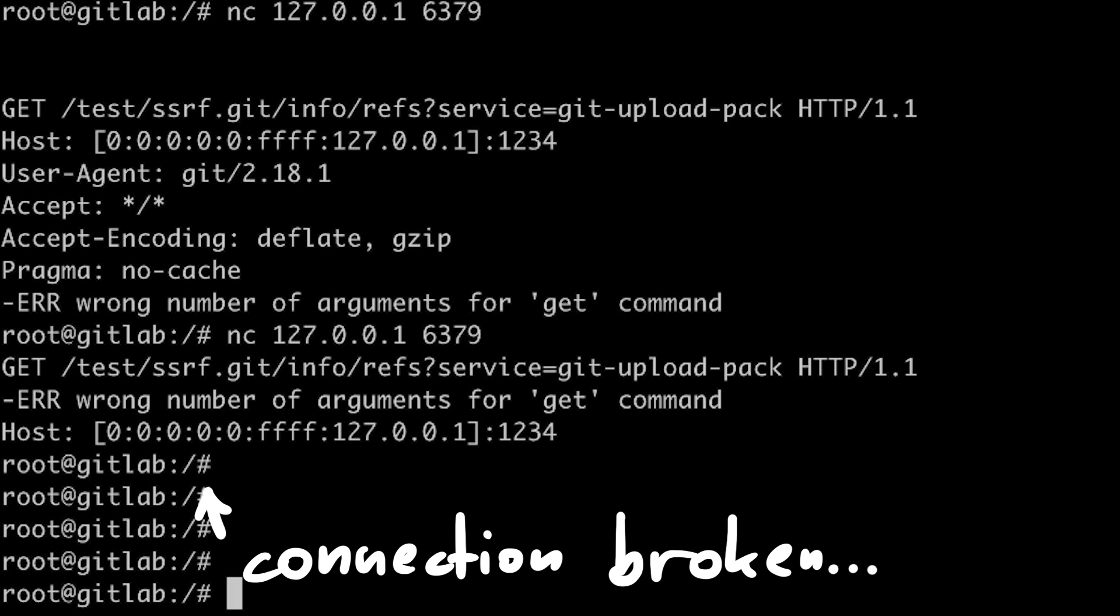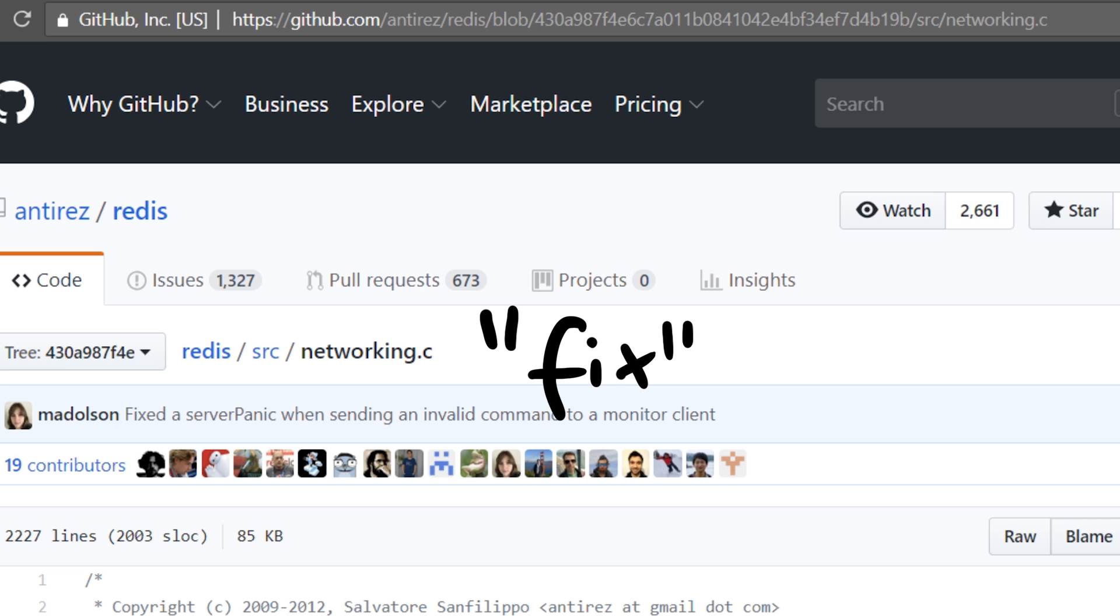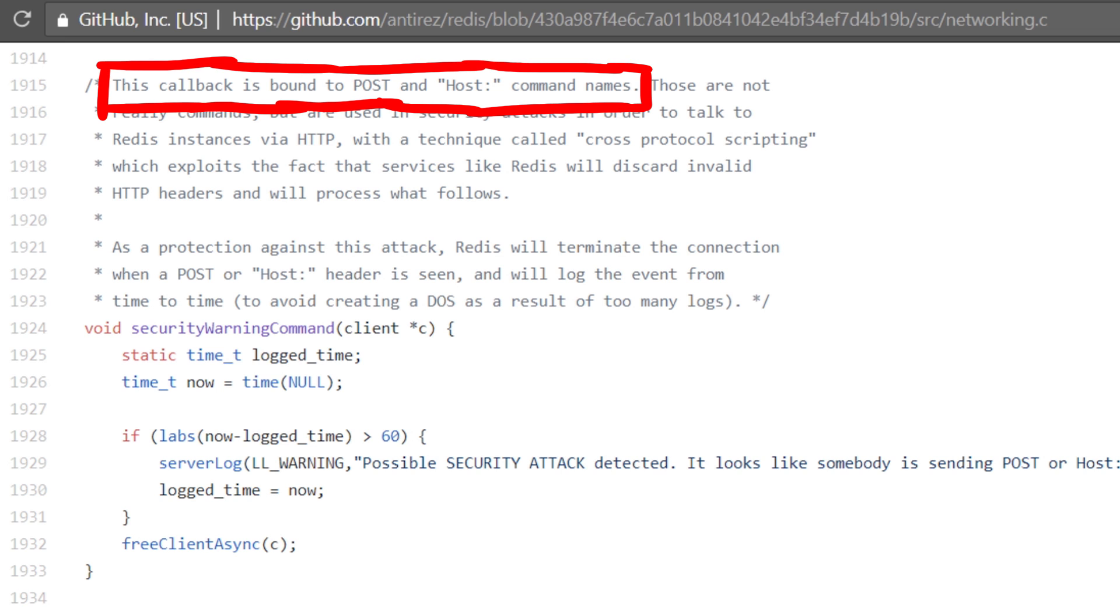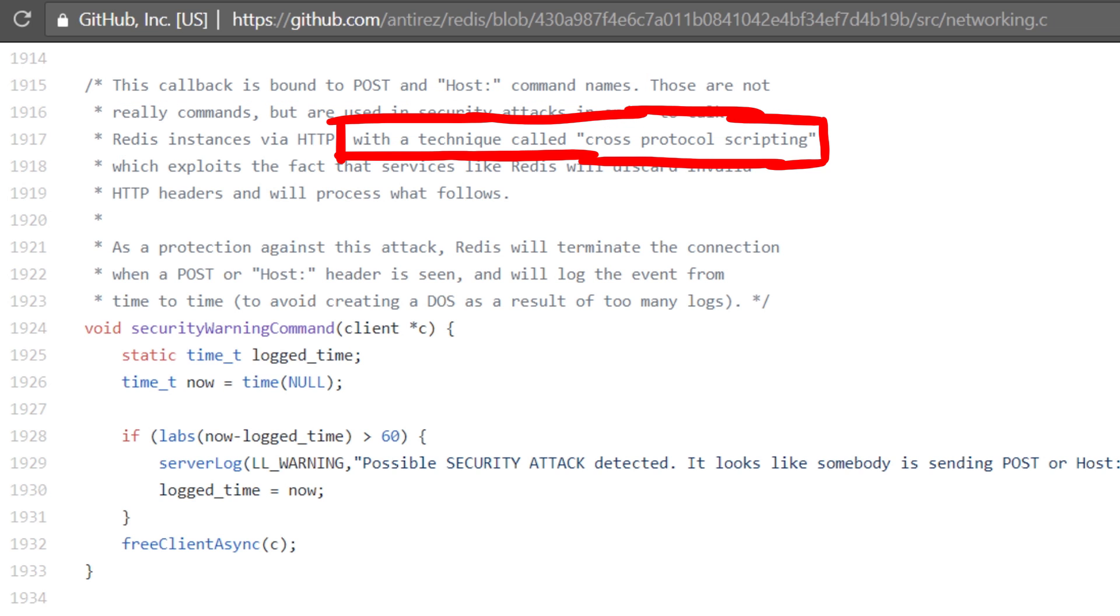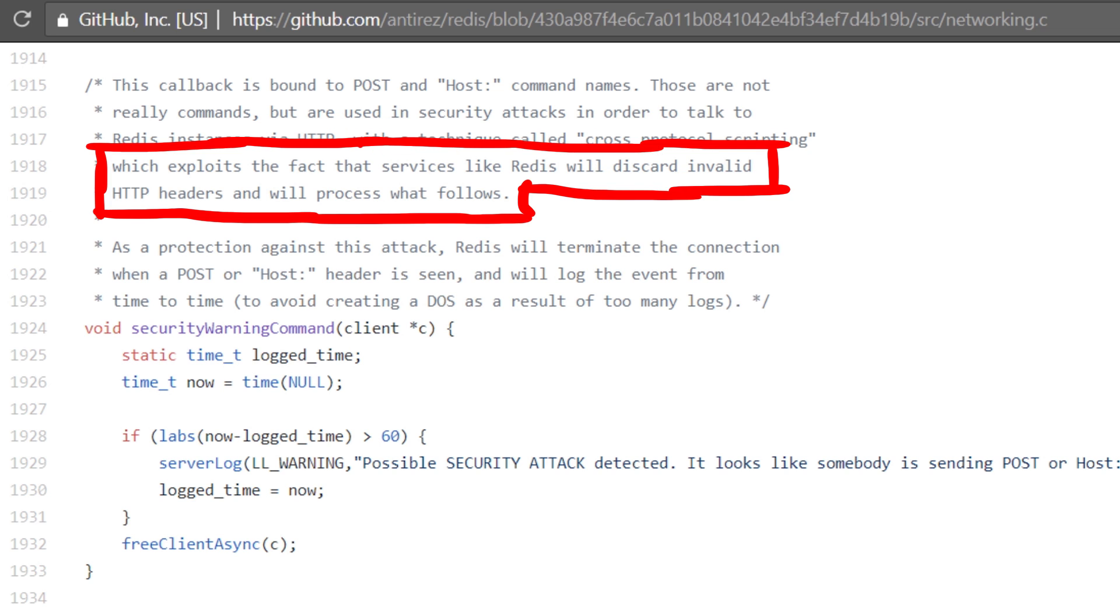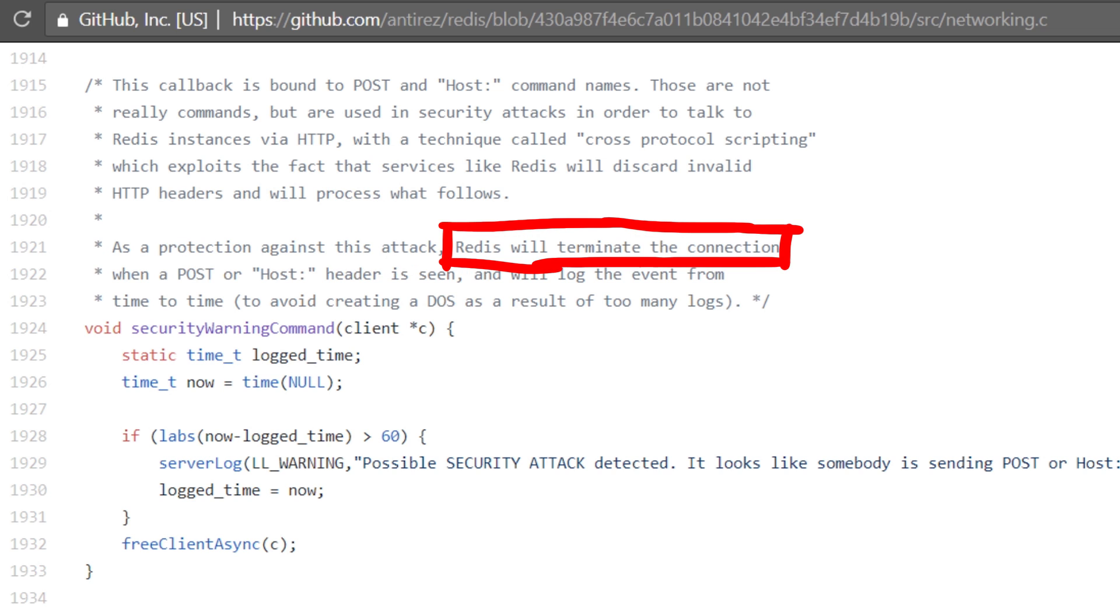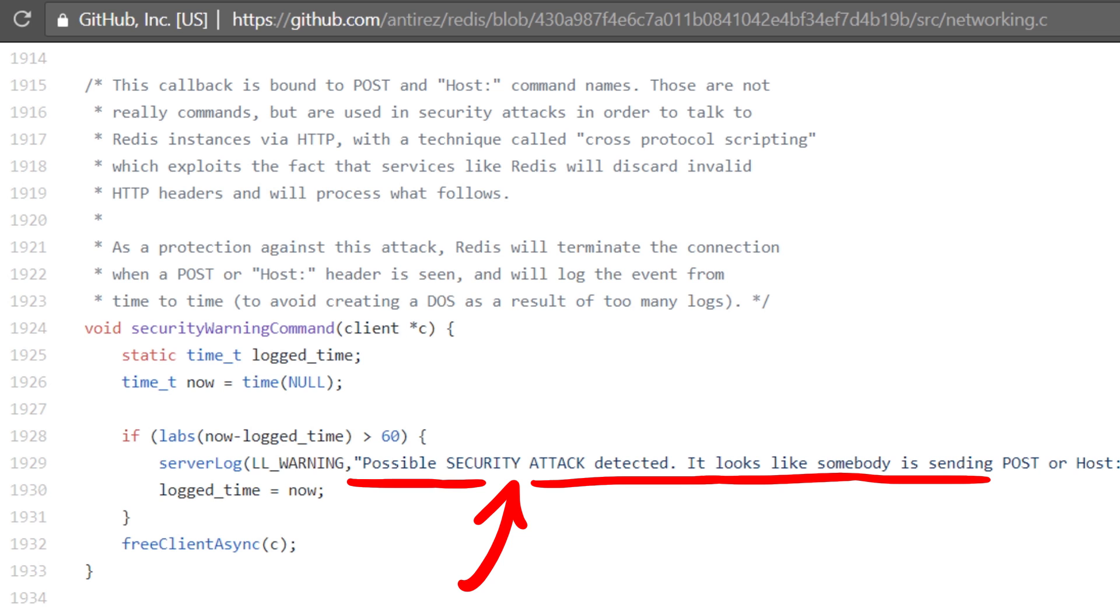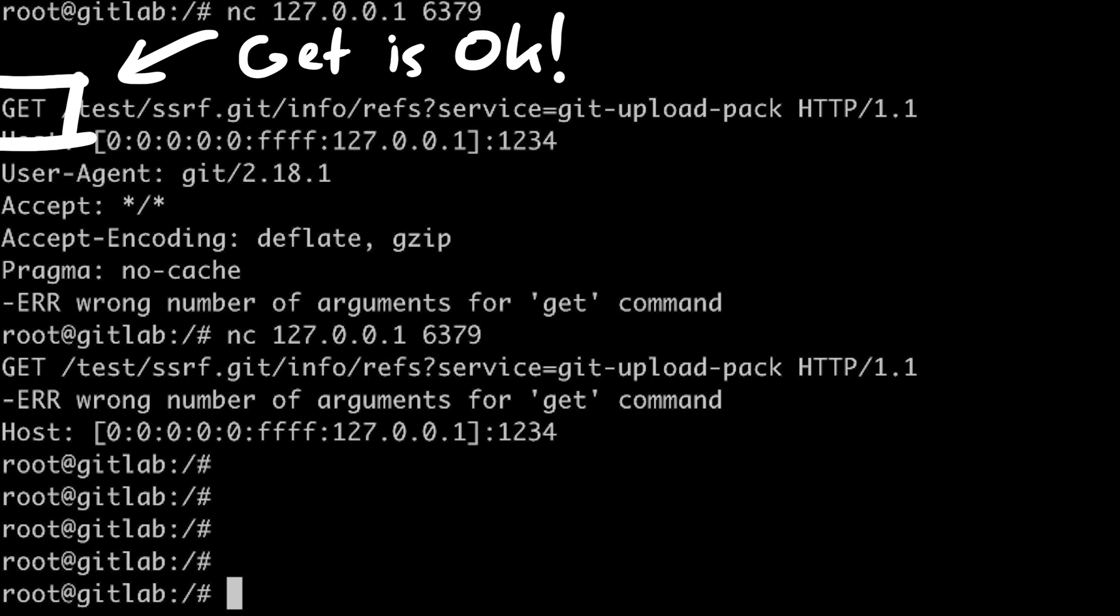Because SSRF to Redis is such a huge issue, Redis has actually introduced a fix where they basically try to detect an arriving HTTP request. This callback is bound to POST and host colon command names. Those are not really commands, but are used in security attacks in order to talk to Redis instances via HTTP with a technique called cross-protocol scripting, which exploits the fact that services like Redis will discard invalid HTTP headers and will process what follows. As a protection against this attack, Redis will terminate the connection when a POST or host colon header is seen and will log the event from time to time. So you should maybe check your Redis logs for this warning. If you see it, you have some big issues. So that's why this connection is dropped here at the host colon.